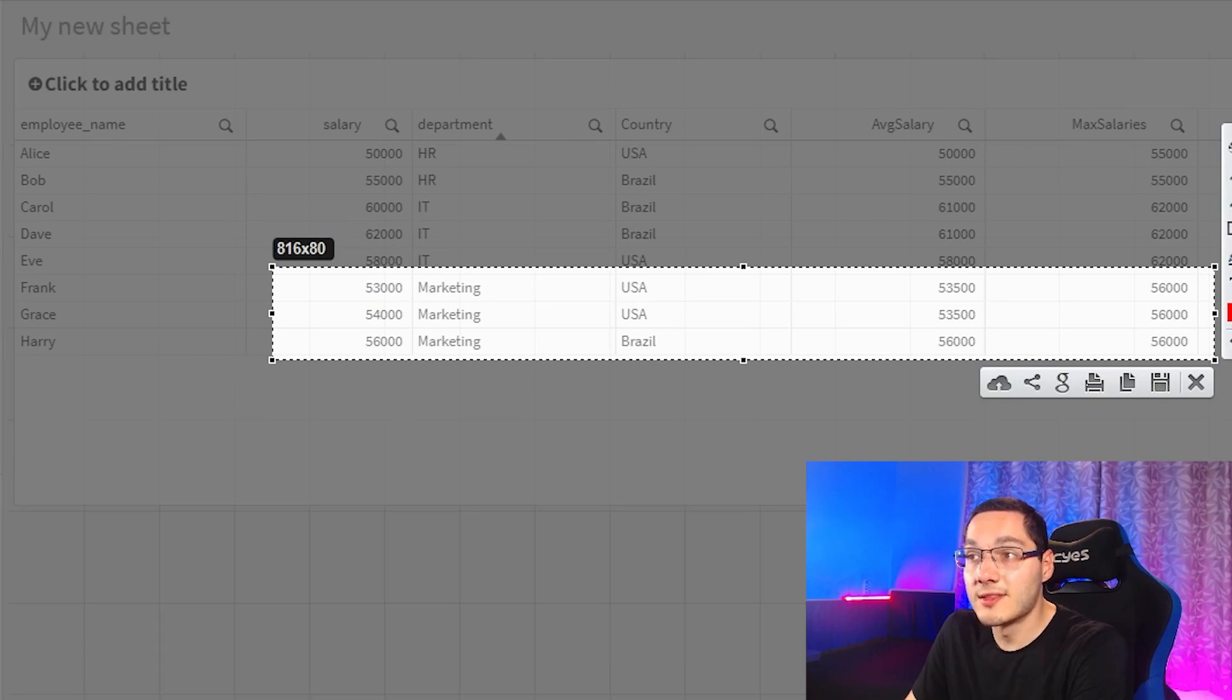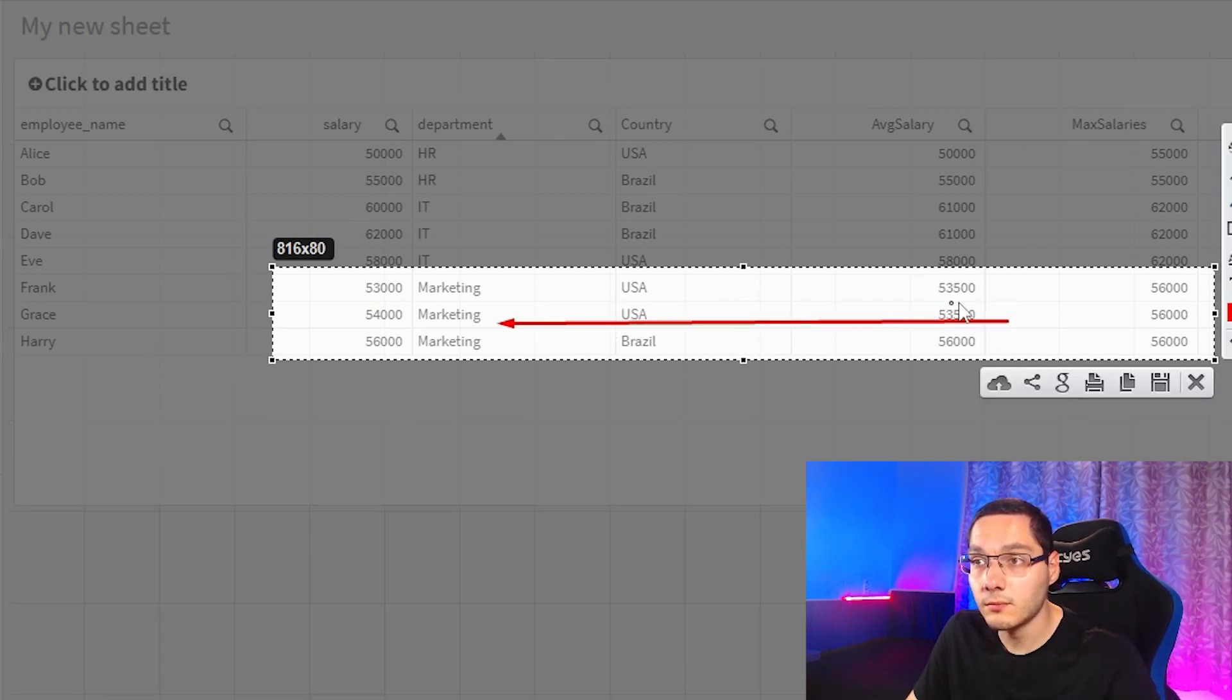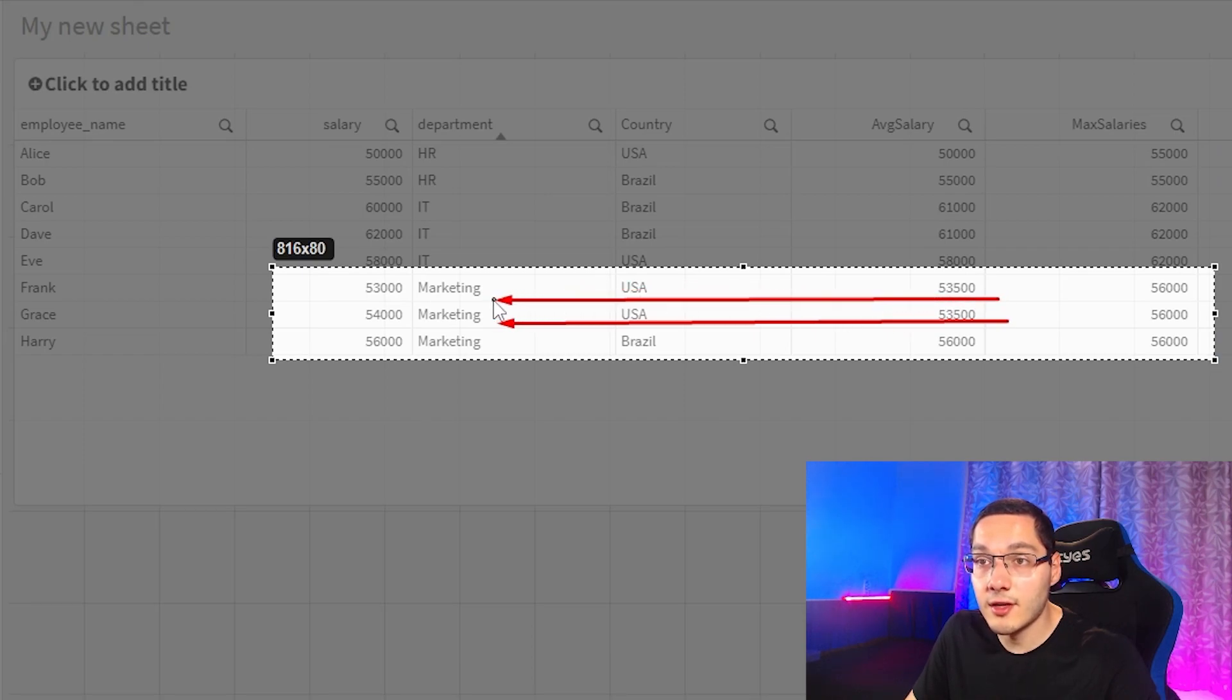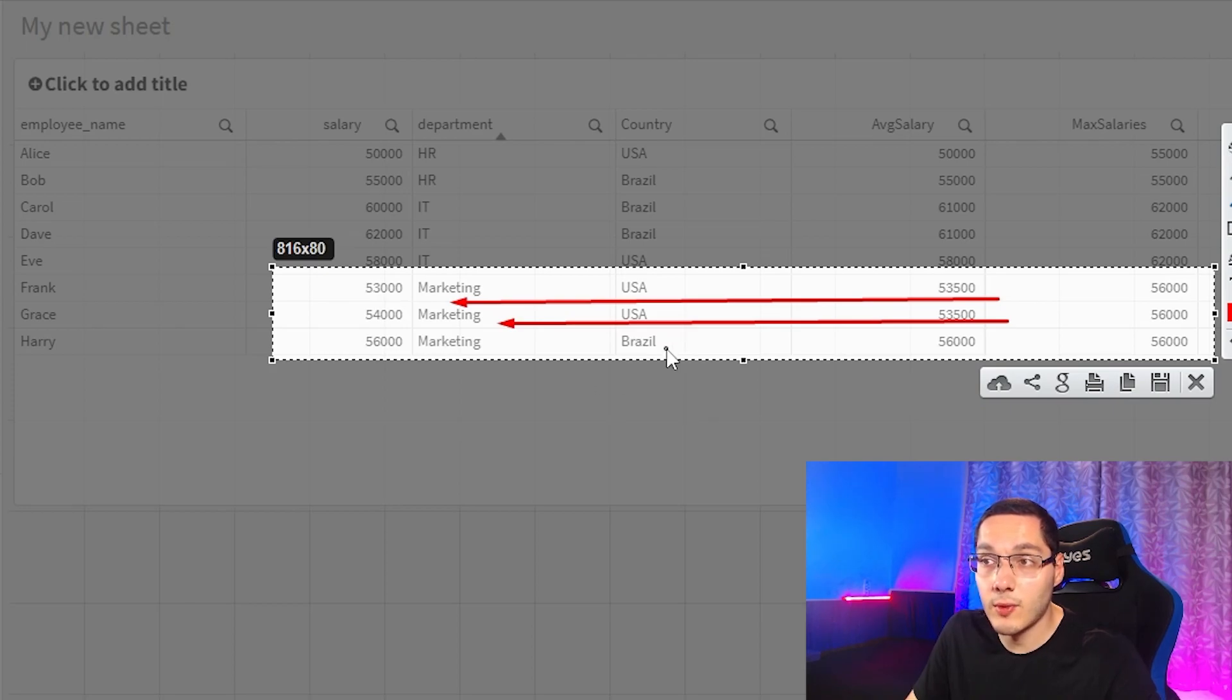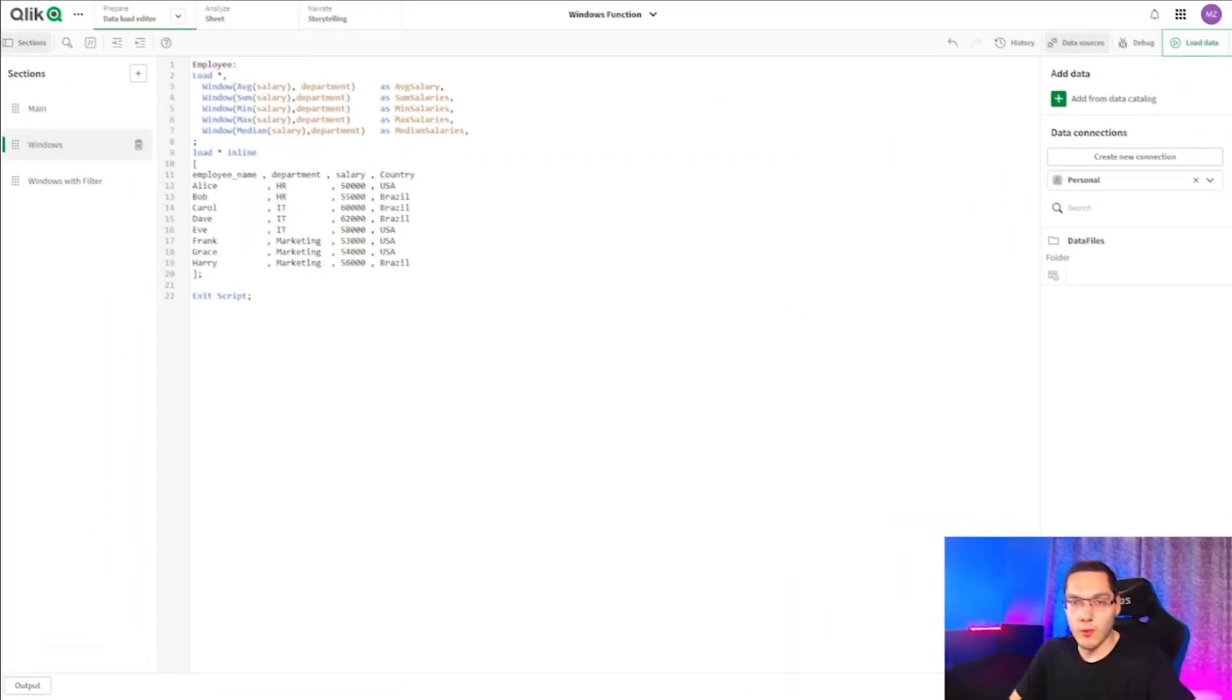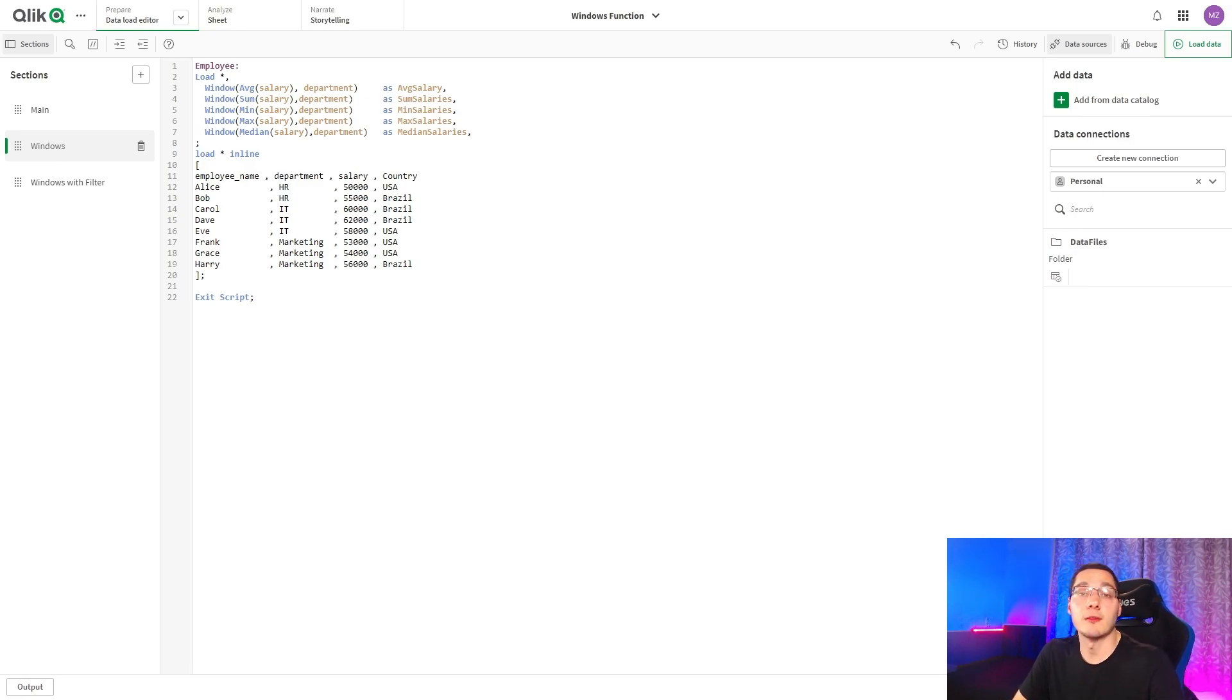So the fields that have multiple combinations like those two right here, we will get the average of the salaries for each one of them. And marketing and Brazil right here will get the same value. Well guys, we can also use other operations like sum, mean, max, or median.